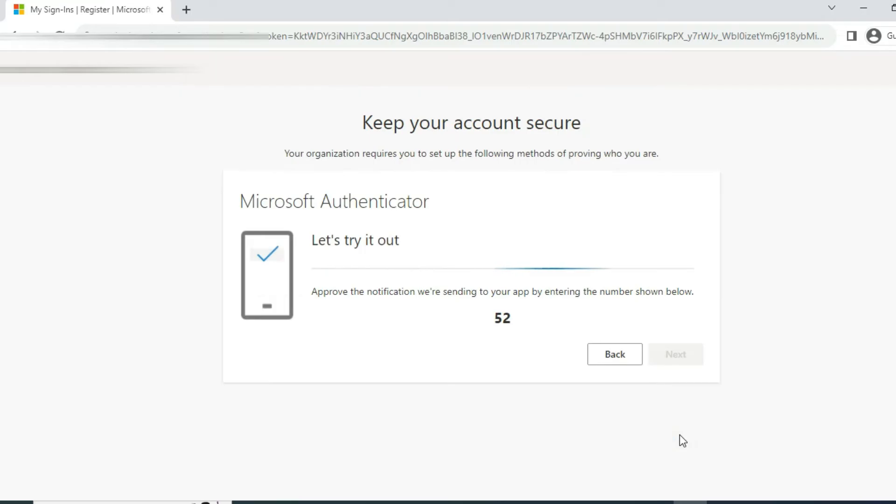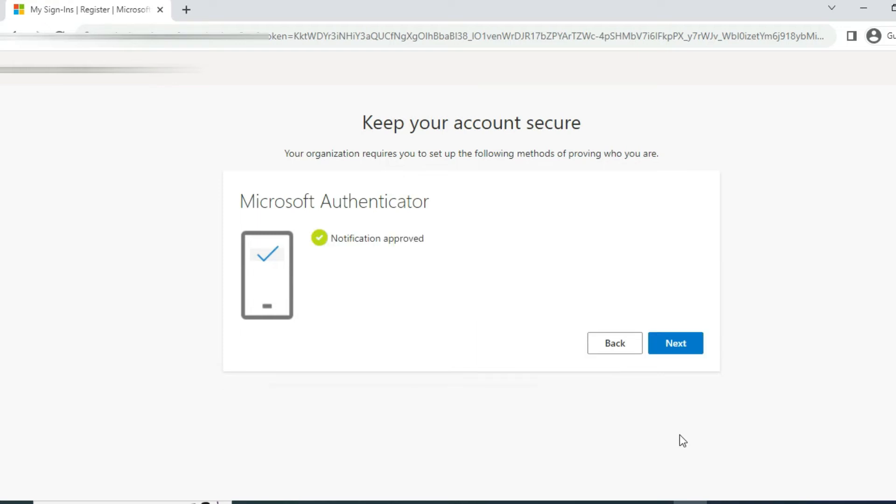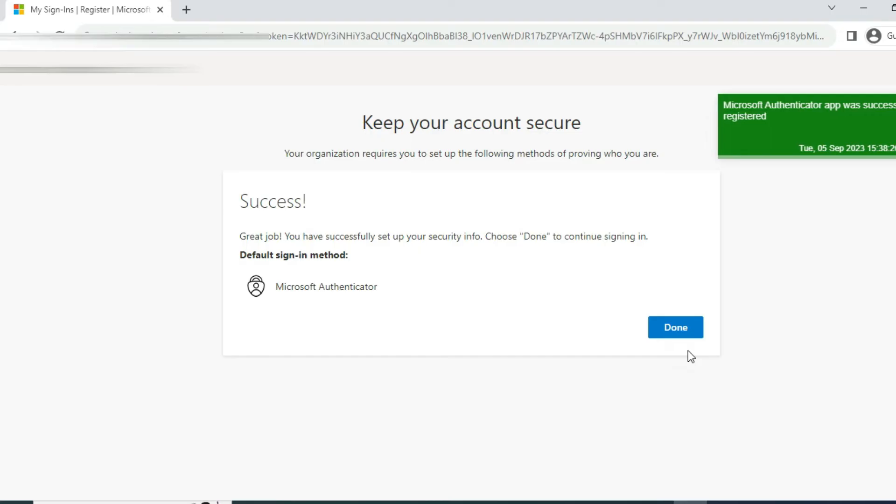Then you have to approve it by clicking the number in that authenticator app and approve. It is approved, then say done.